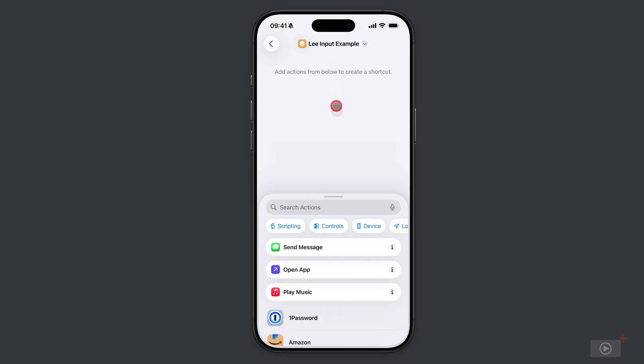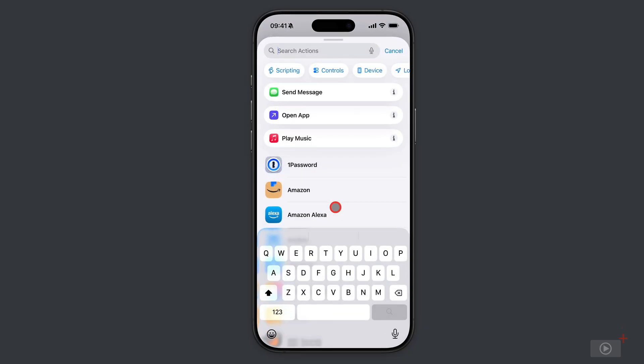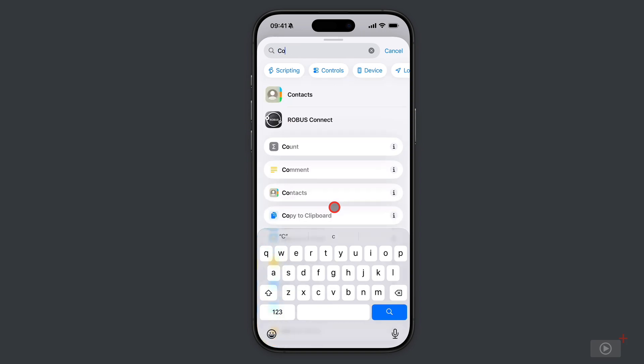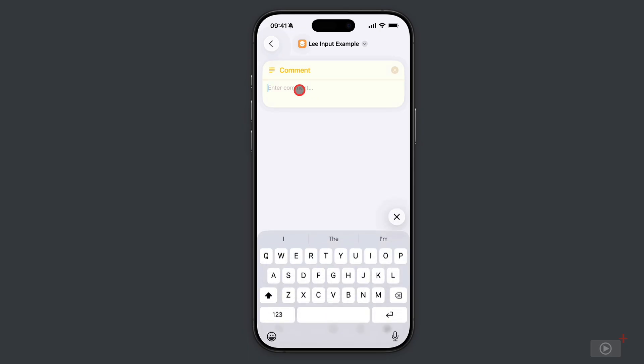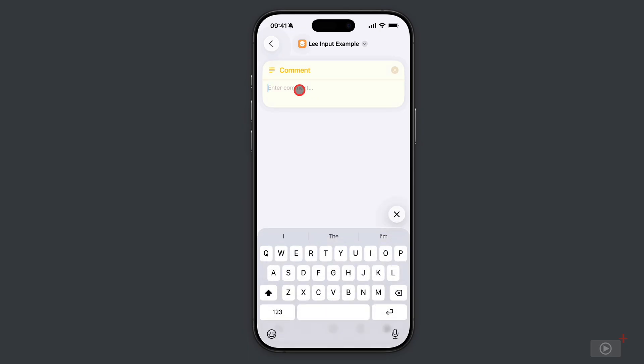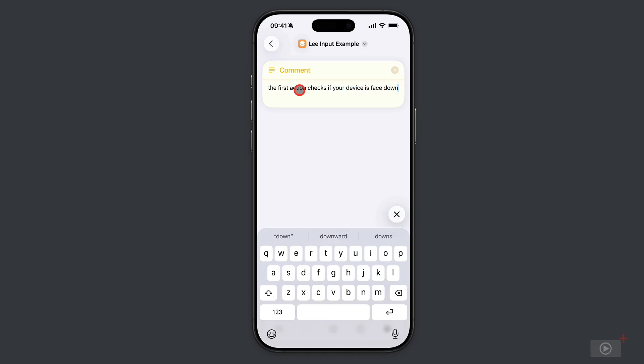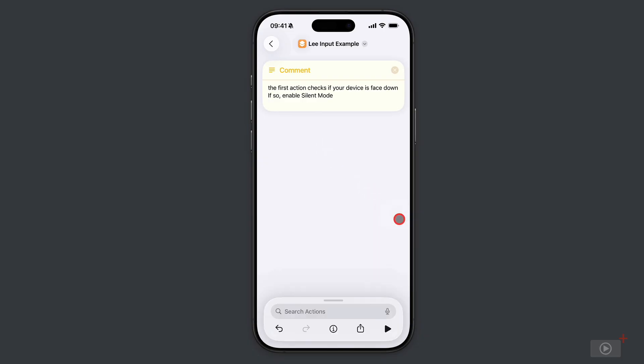Now I'll come down and tap on search actions. This is a little habit I've got into - I do like to add in little comments that tell future Lee what the actions do. The first action checks if your device is face down, and if so it enables silent mode. This gives me great flexibility because I can still use this button to enable silent mode, but it's not restricted to just doing that because when it's face up it can do other things.